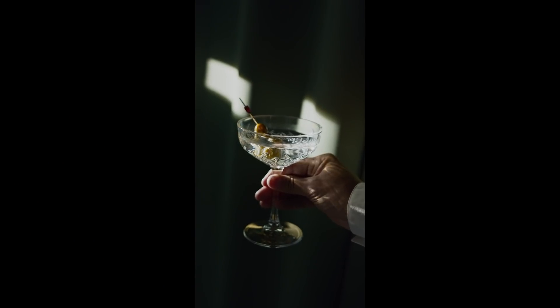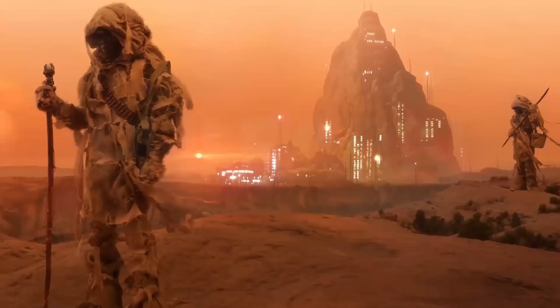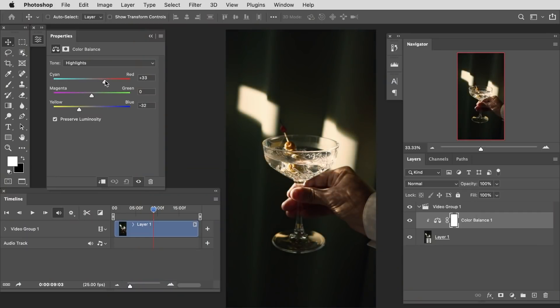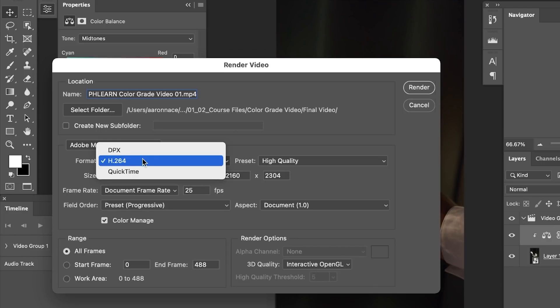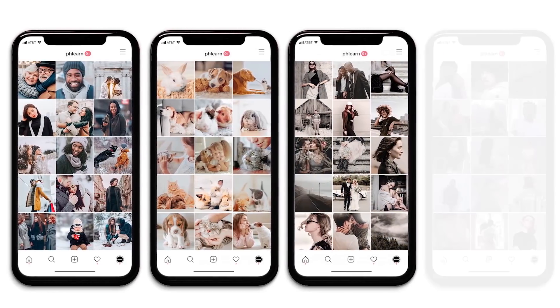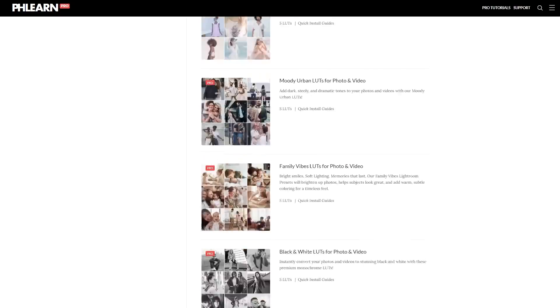Today I'm going to show you how to color grade video in Photoshop. Hey there and welcome to Phlearn. My name is Aaron Nace and today we're going to show you how to use all of your favorite photo editing tools for editing video in Photoshop. You'll learn how to use simple tools like color balance for your video, how to export your video with the color grading applied, and we're even including a sample pack of LUTs specifically designed for color grading photo and video, with an entire library available at phlearn.com.